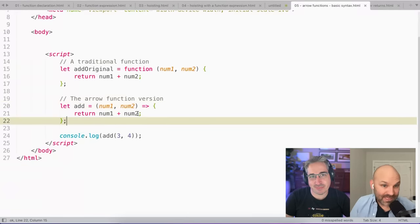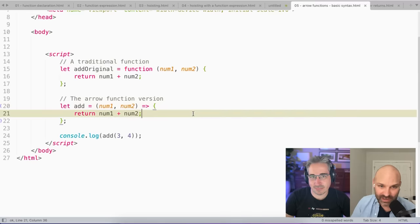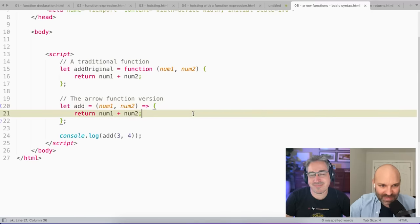Otherwise you can keep it exactly the same. So the difference between a function expression and an arrow function is just, I remove the word function. I add this little arrow thing here. There's more to it than that, but that's, you know, kind of at a high level.